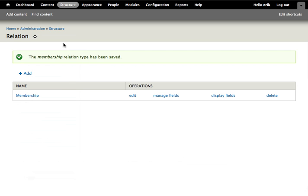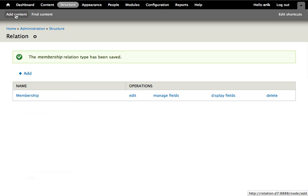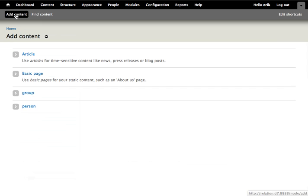Okay. Then we create a node from the content type person.